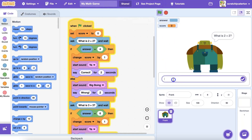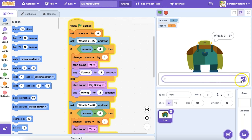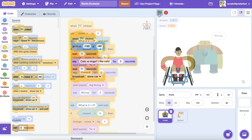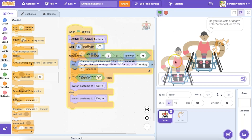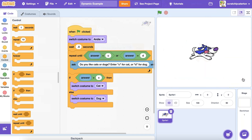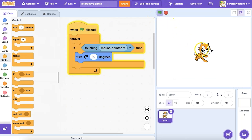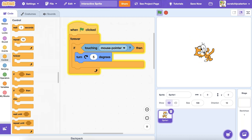Have you ever wanted to create a Scratch program that is interactive or offers multiple outcomes? Some Scratch programs are static — the outcome is fixed and the same thing happens each time. Some are dynamic, capable of action or change each time they are run. In order to create dynamic programs, the programmer can use conditional statement blocks to give instructions on how the program should respond in different circumstances.